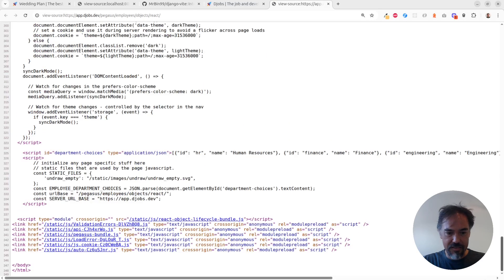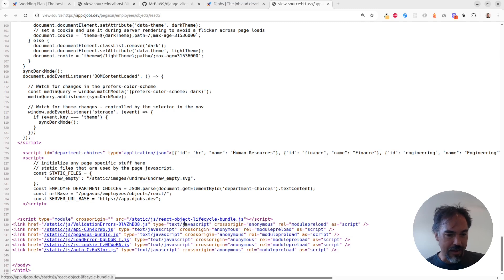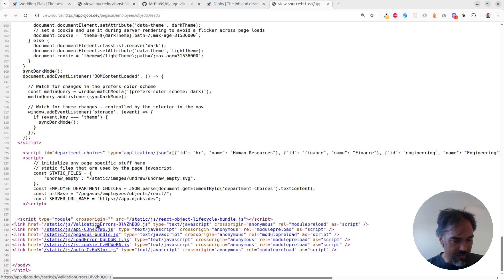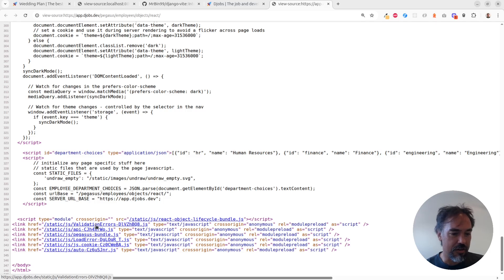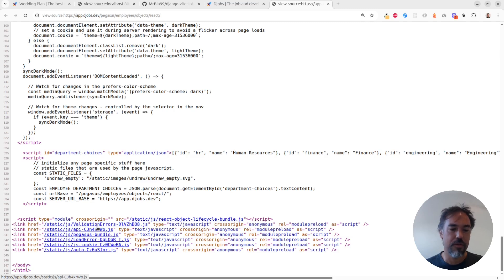...is that down at the bottom here we not only have this React bundle that is serving the actual app but we have all these other little bits of code. And what these are is these are bits of shared code that Vite has automatically split out so that we don't send duplicate code to the browser.